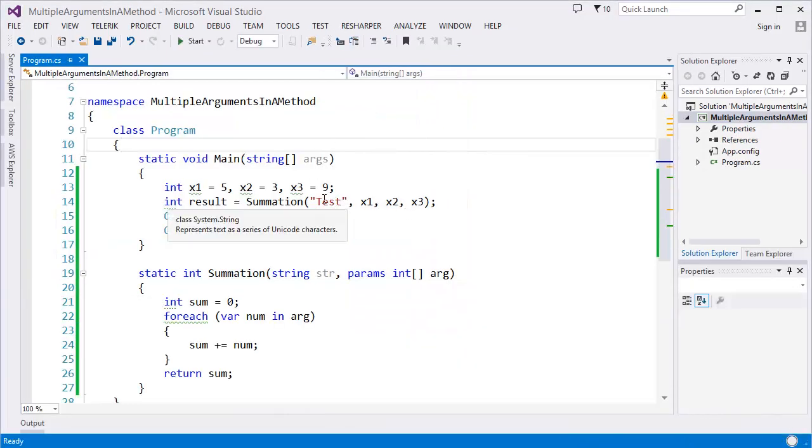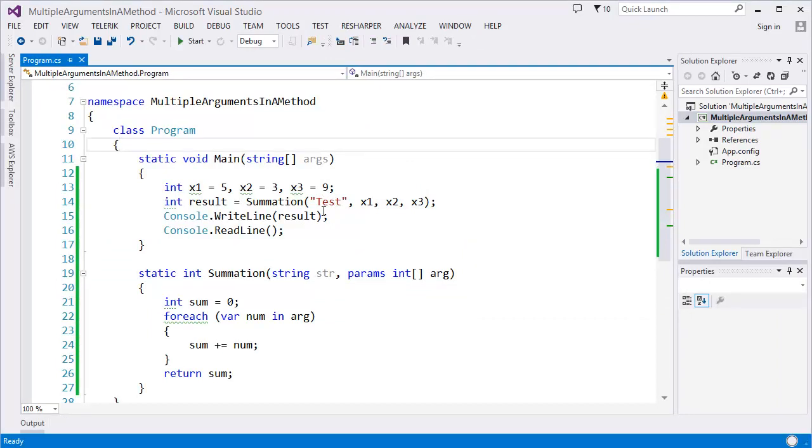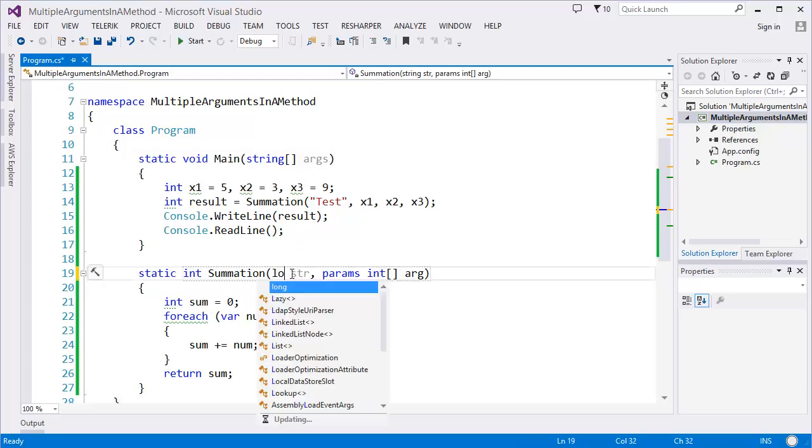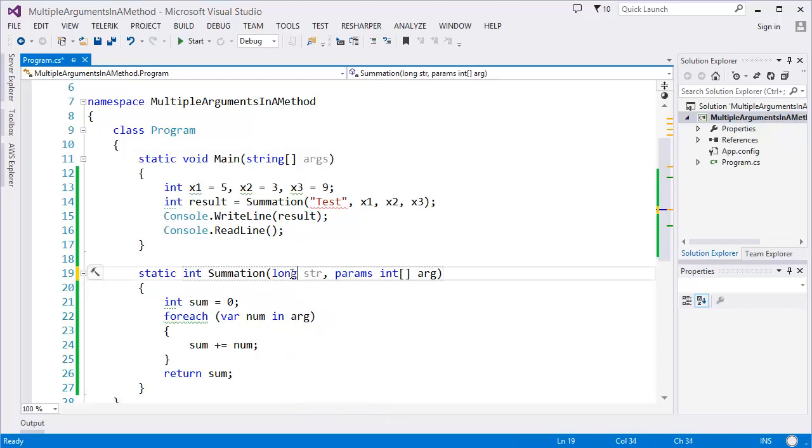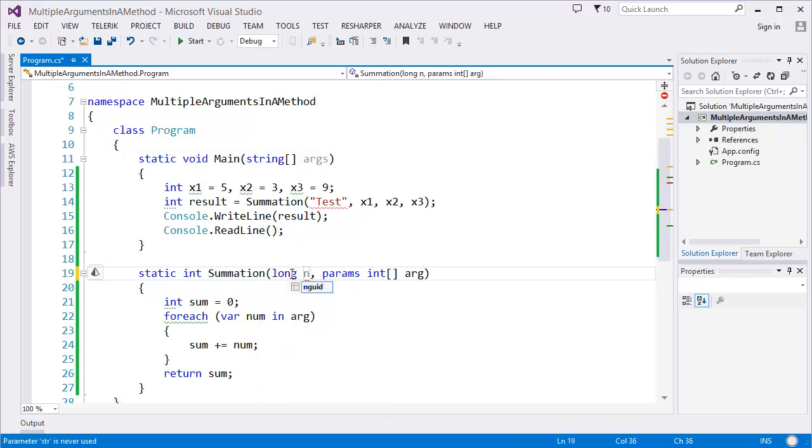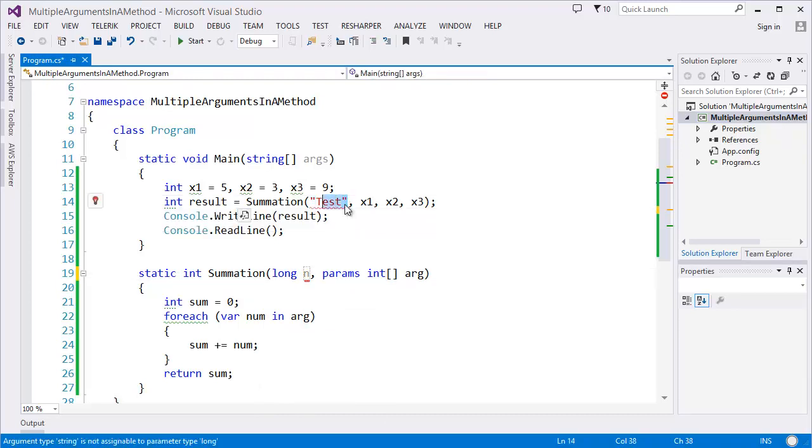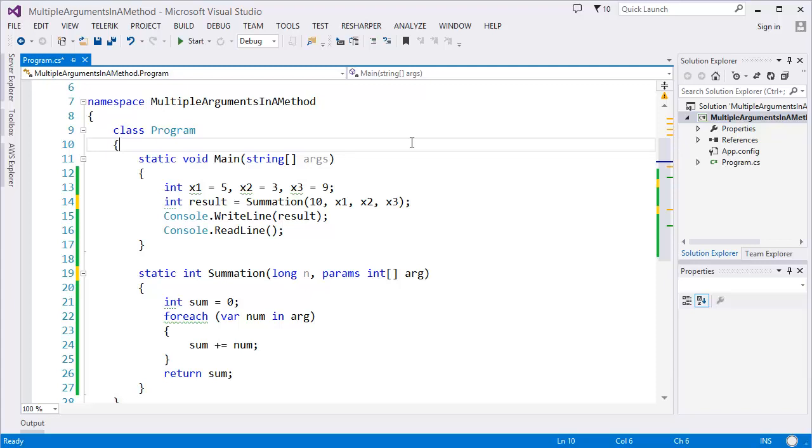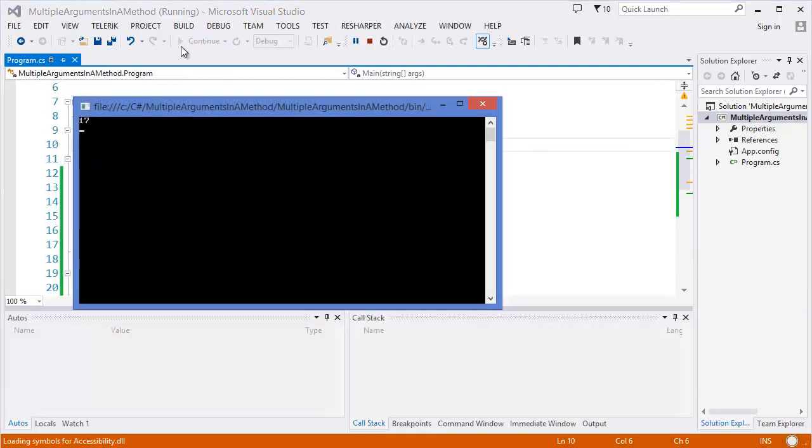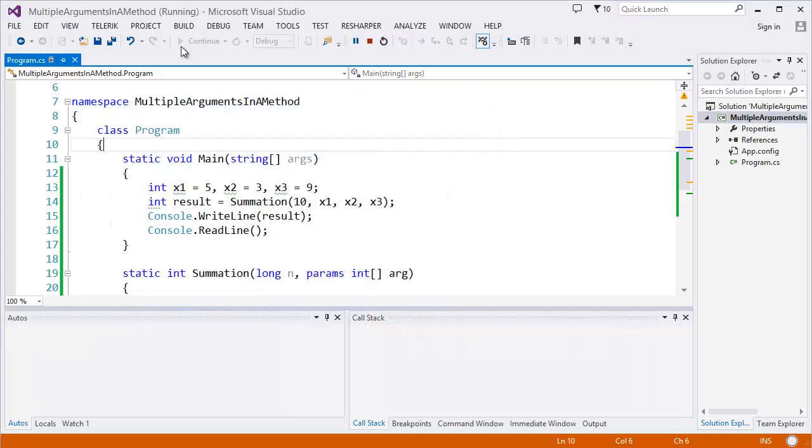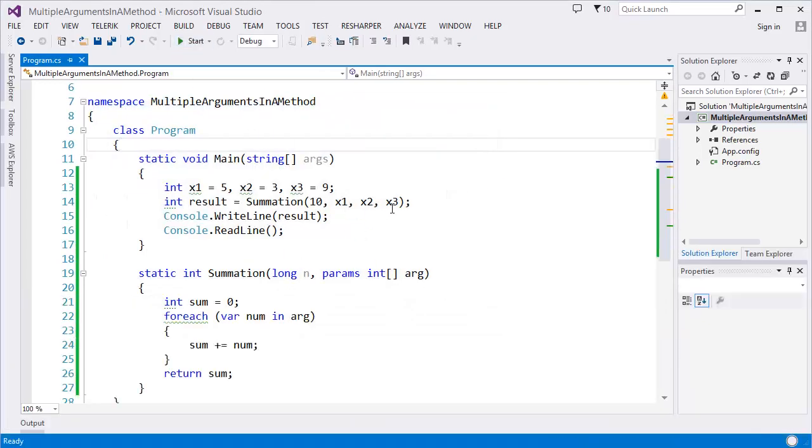In this case, I just passed a string parameter for testing purposes. You can send any types of parameters, let's say a long value like 10. This doesn't affect the other arguments. Still 17.